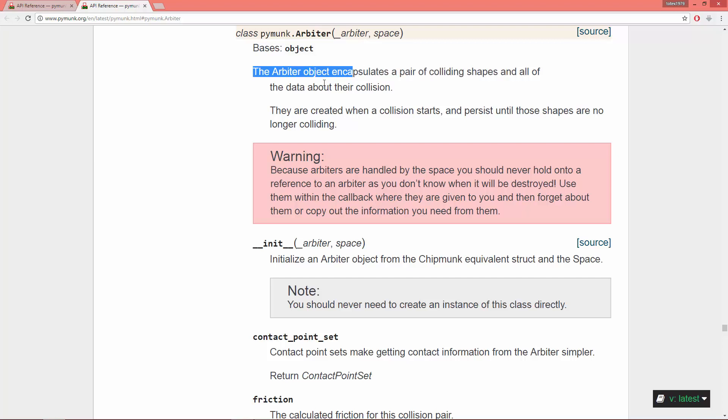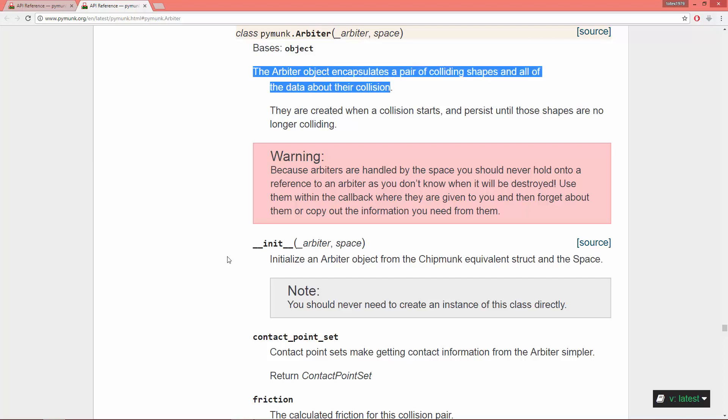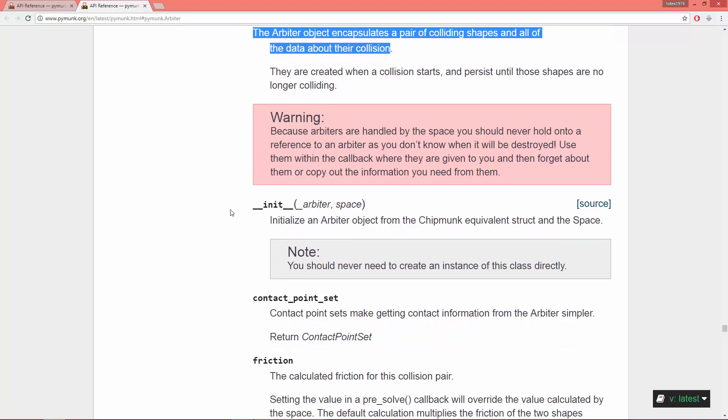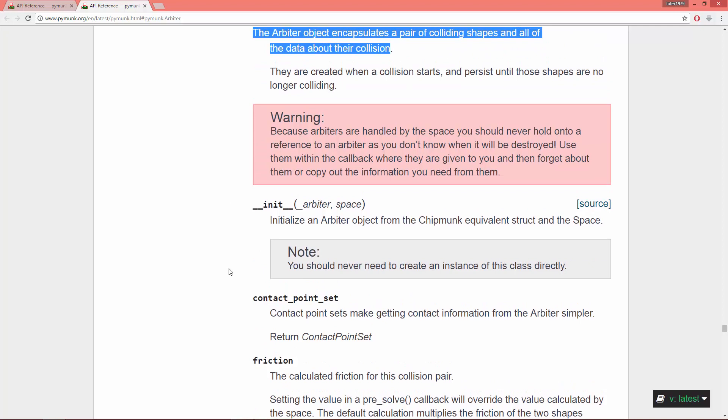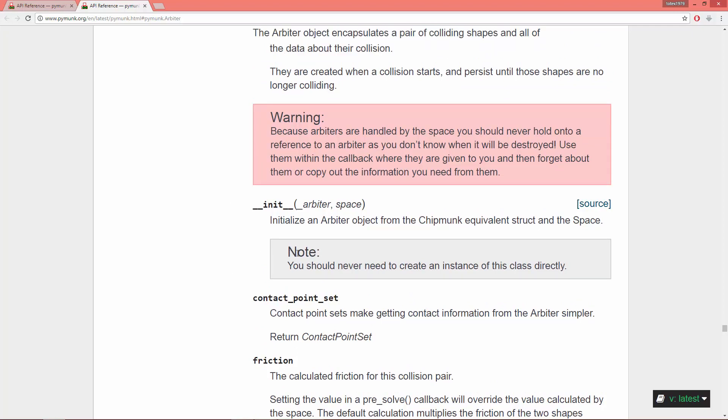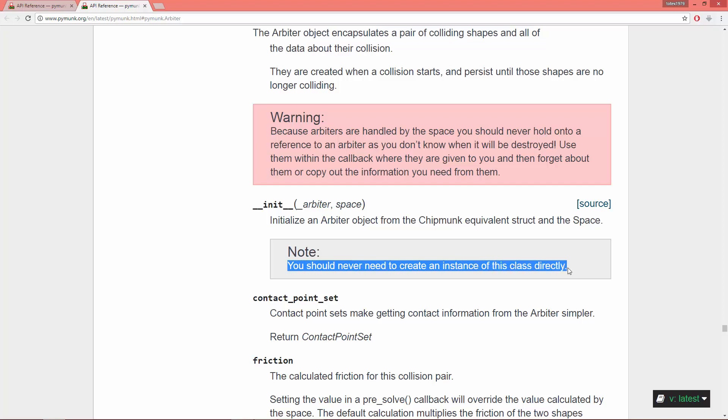And all of the data about their collision. They are created when a collision starts and persist until those shapes are no longer colliding. And of course, as with the collision handler, note you should never need to create an instance of this class directly.